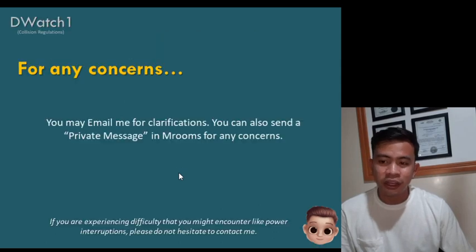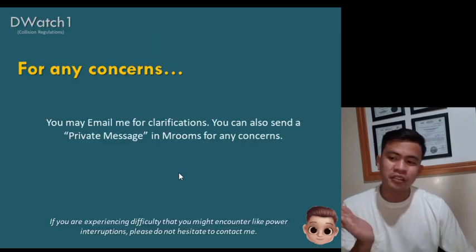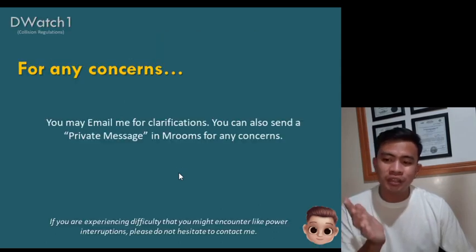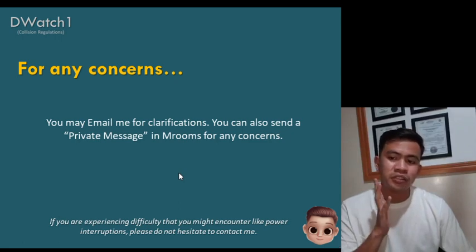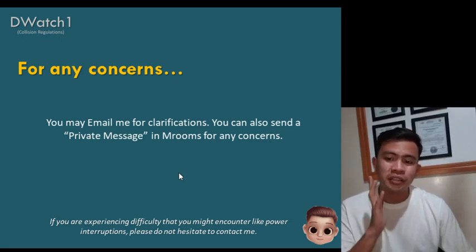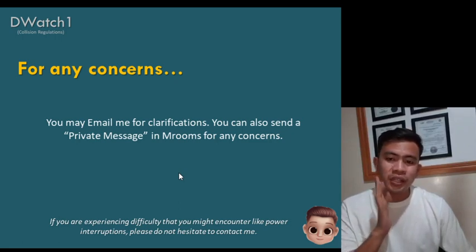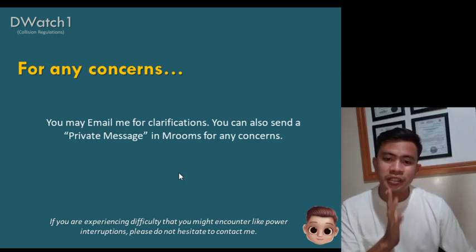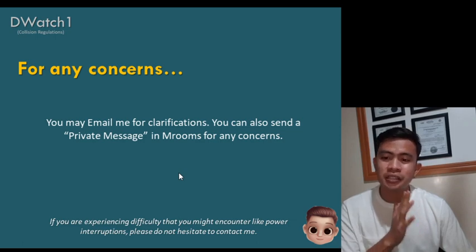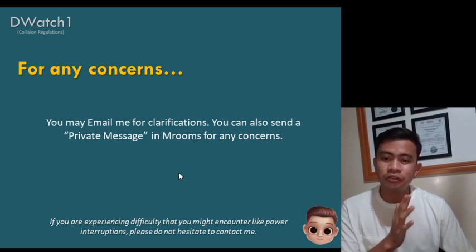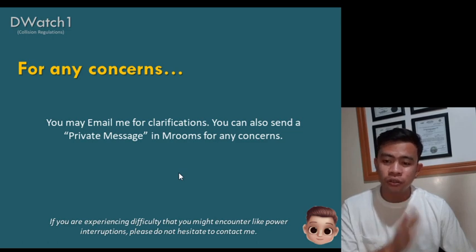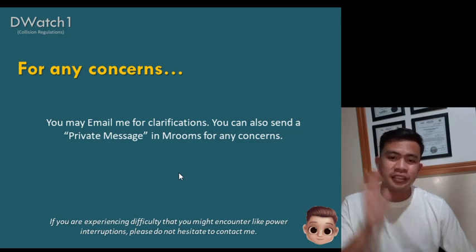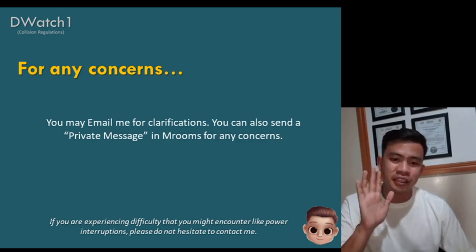For any concerns you may email me for clarifications, or send a private message. I'll see you in the next video for our crossing situation, Rule 15. Thank you very much.